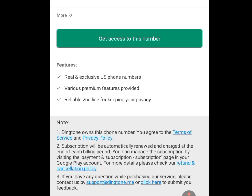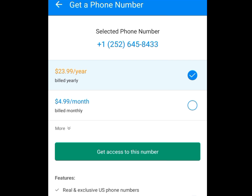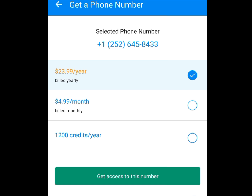Once you have tapped continue, it brings you here. We want this number for free, but the first option says we must pay $23 to have access to this number for a year. The second option says we pay $4 for access for just one month. To have this number for free, tap on the more option. It says 1,200 credits for a year. Tick it. We need this number free of charge.